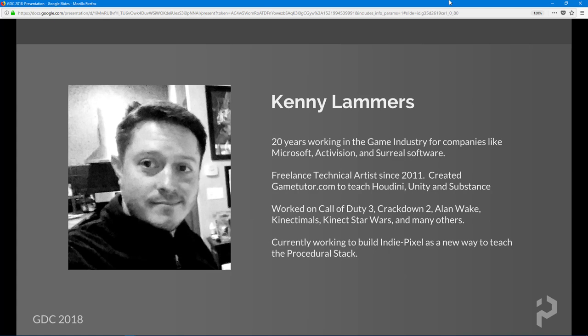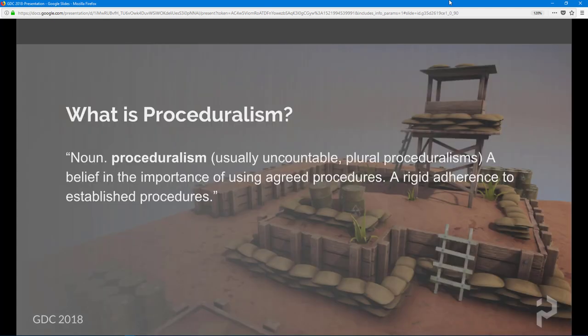We were working with Terminal Reality. Anyway, that's a little bit about me and my background. I'm currently working as IndiePixel, producing training content and doing a lot of client work.